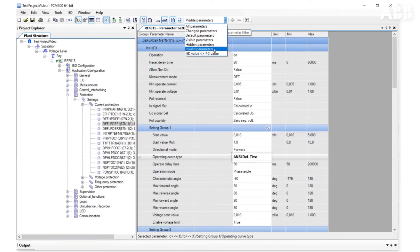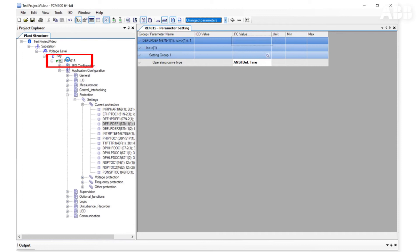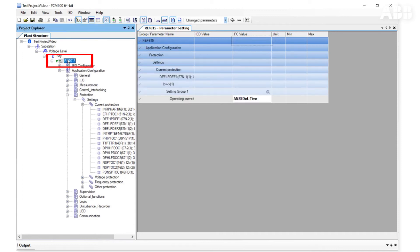If the filter Changed Parameters is selected, the tool only shows the changed parameters during the current session. If you want to see all the changed parameters for all the functions in the relay, select the relay in the plant structure and you will see all the parameters which have been changed.